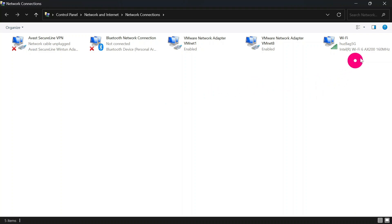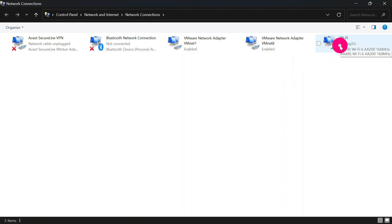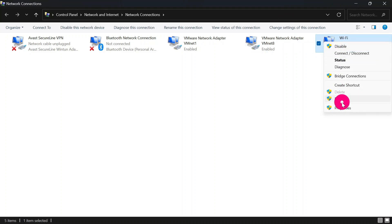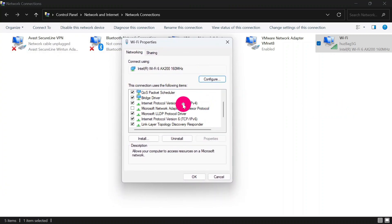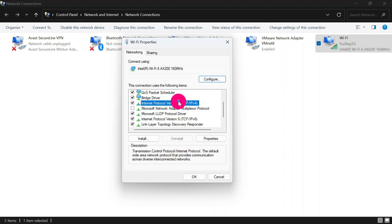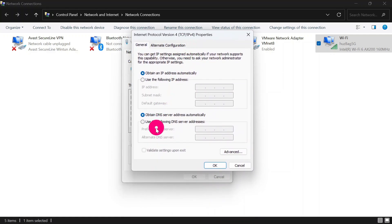This will show you a list of different networks that you are connected to. Look for the one you're currently using to connect to the internet — I'm currently using Wi-Fi, but you might be using Ethernet or any other connection. Right-click on it and go to Properties. Scroll down and look for IPv4 or Internet Protocol Version 4, then click on it and click Properties.